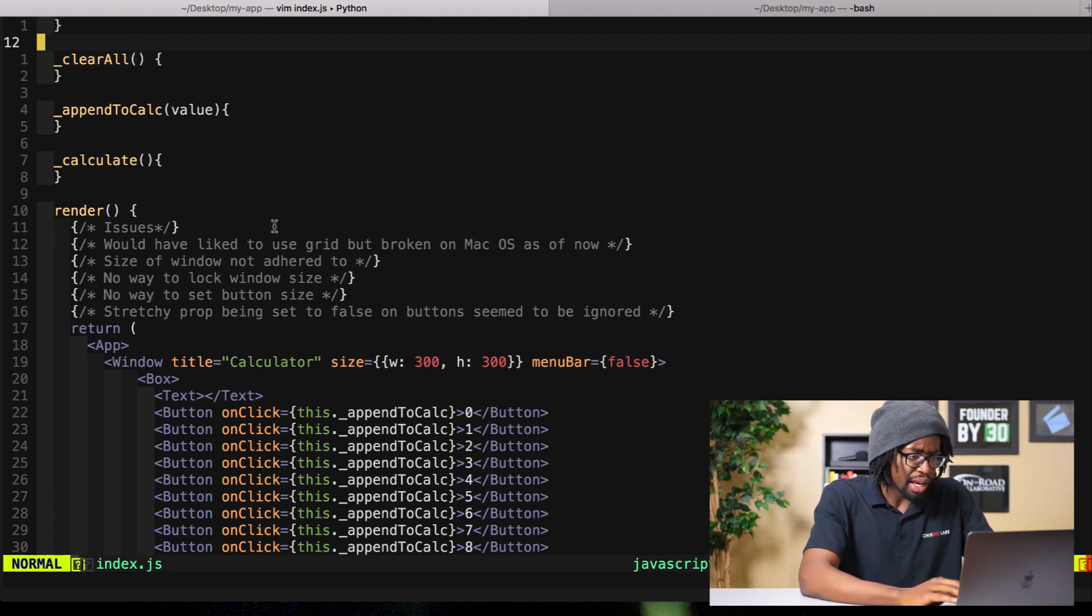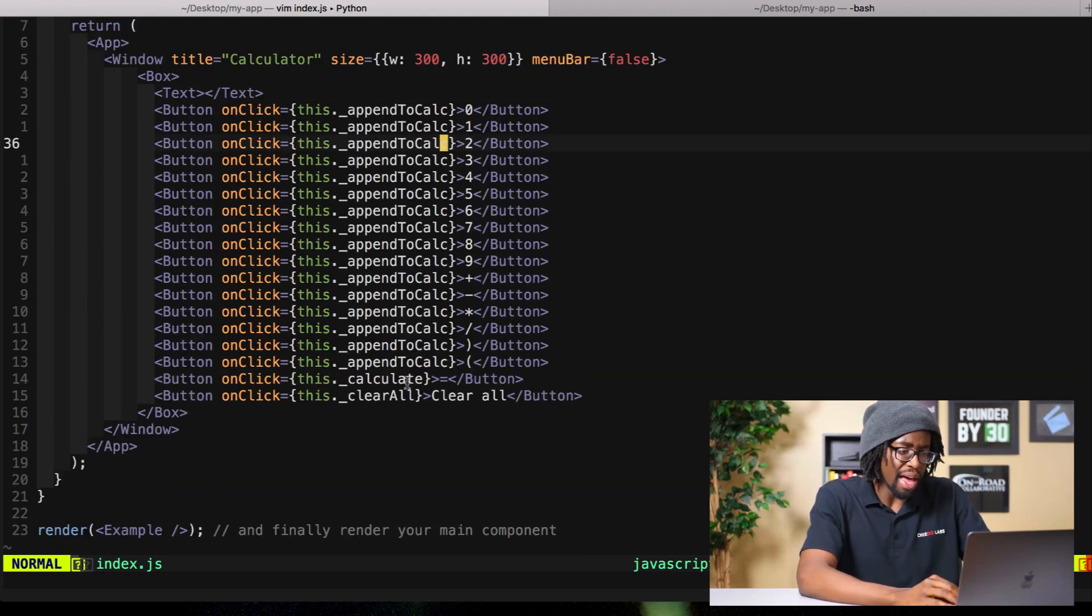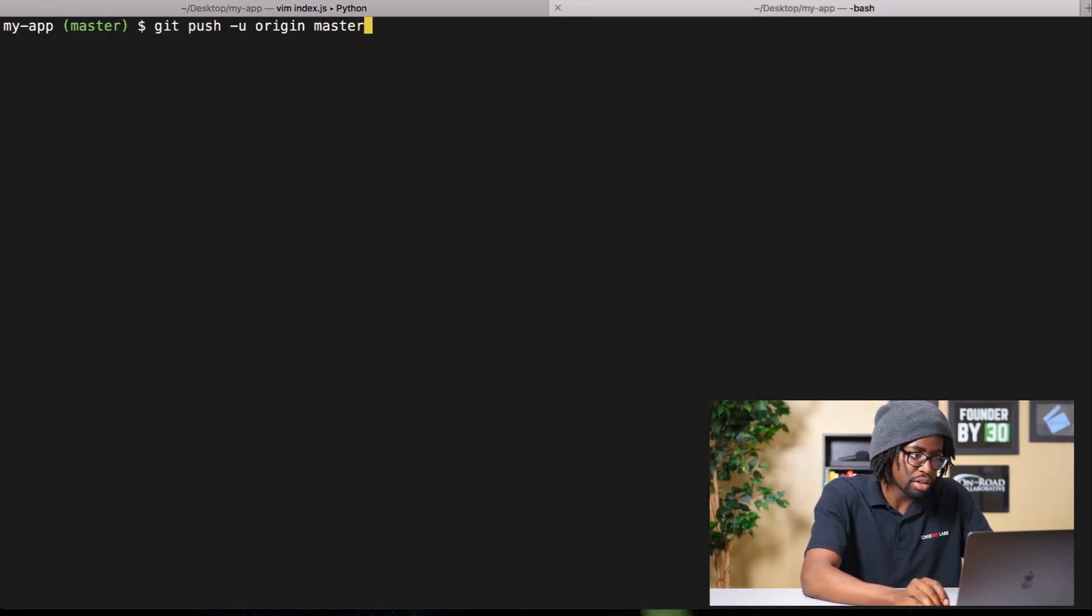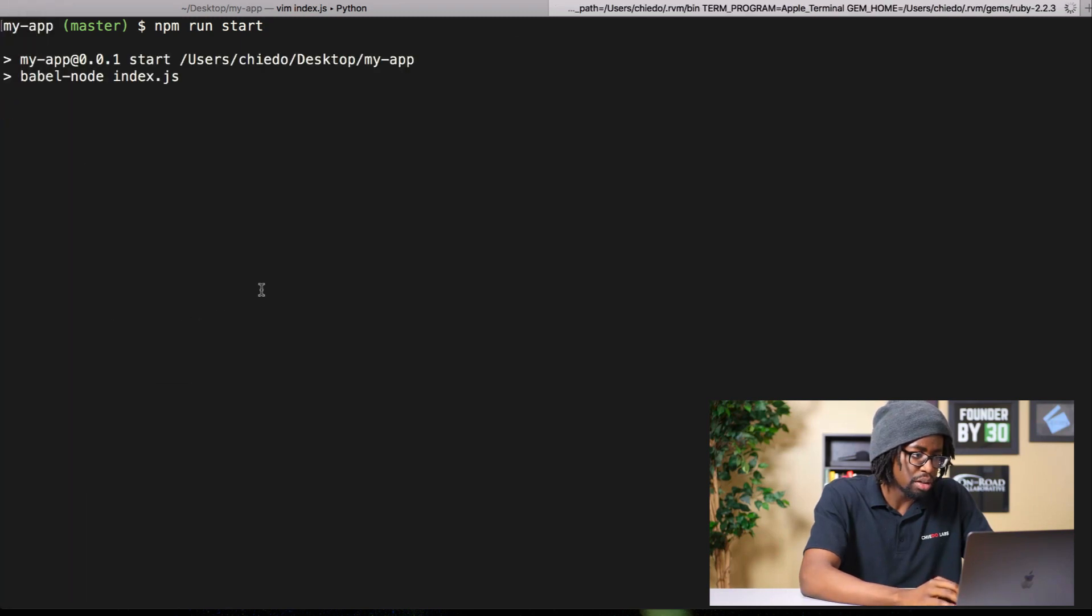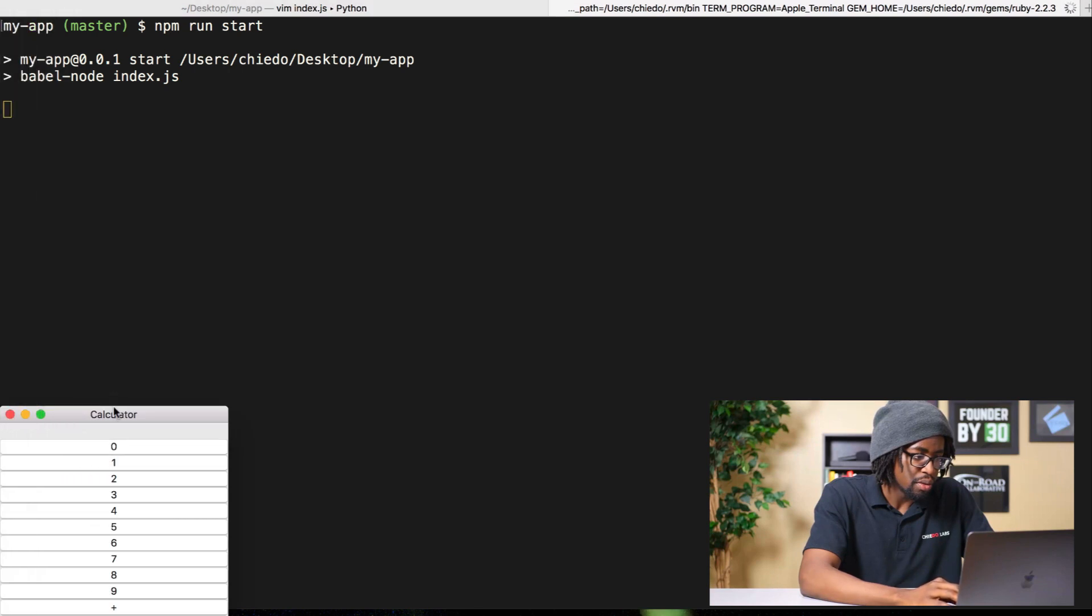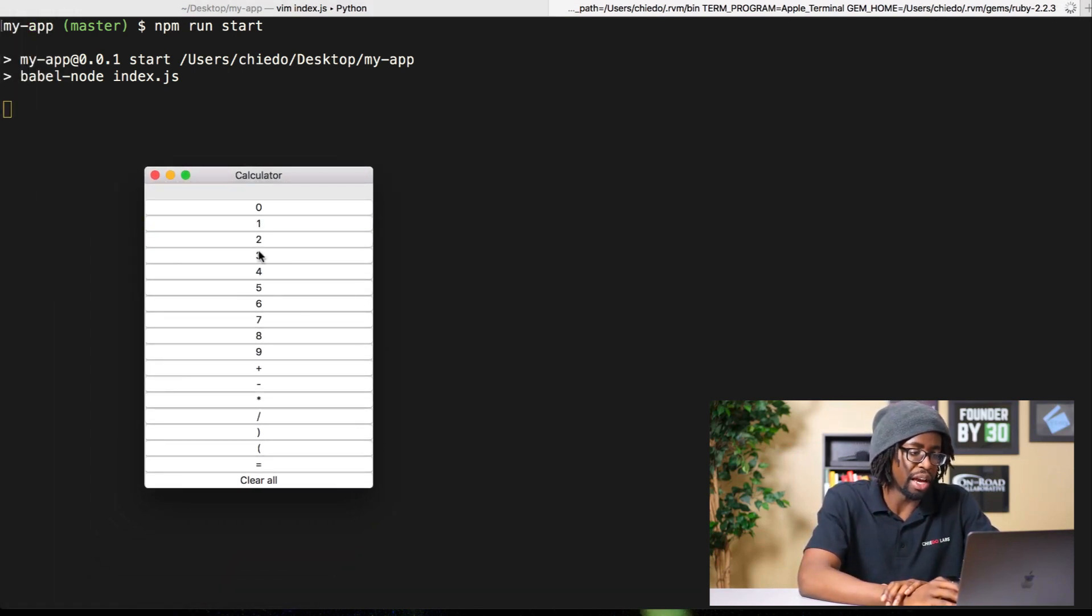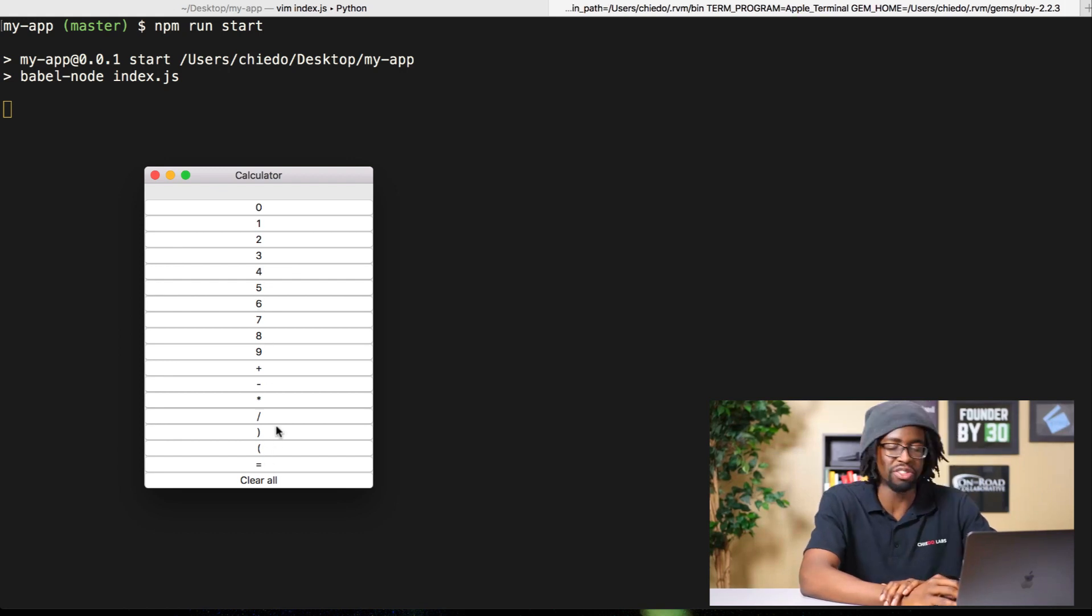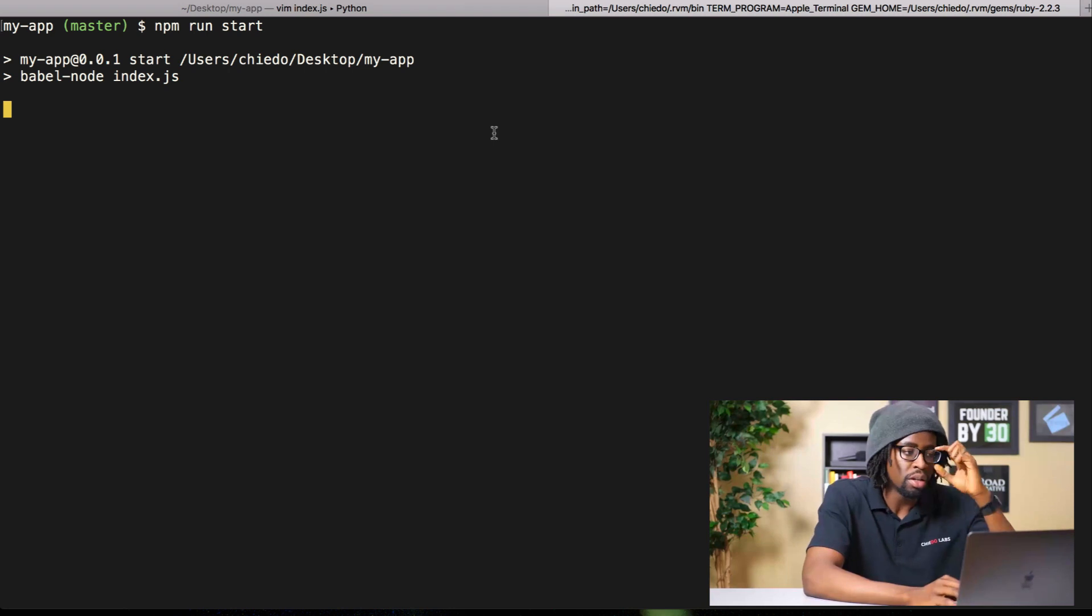Now we've got all those things. You can go ahead and save it, hopefully nothing breaks. NPM start. Where's my application? You'll get something like this, but it shouldn't do anything yet. You click on things and nothing happens because we haven't really set up any of the functions in the onClick handlers.